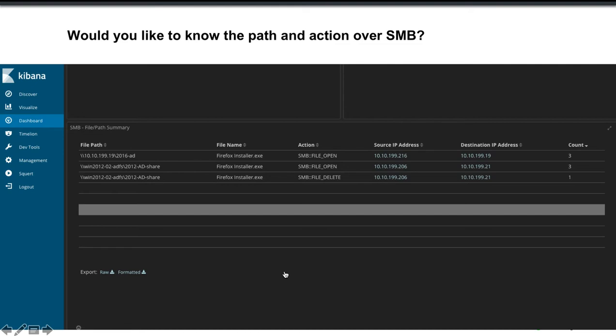This is another graphic to provide similar information where we're going to show in the file path the IP address or the server name with the shares. In this case we have both 2016 and 2012 servers. And you can see we have both SMB file open actions in addition to a file delete. Again this can be very valuable information throughout the course of an investigation.